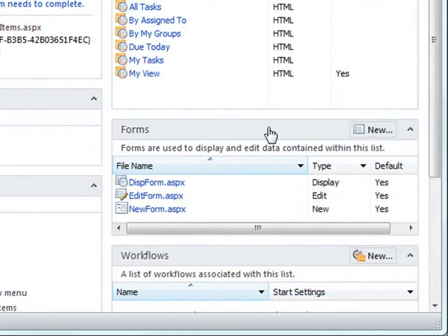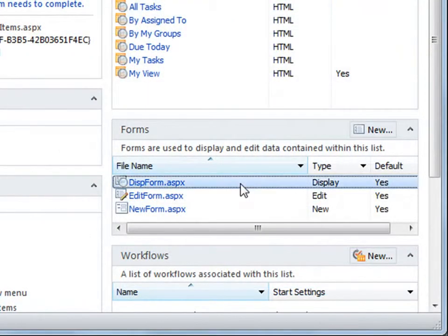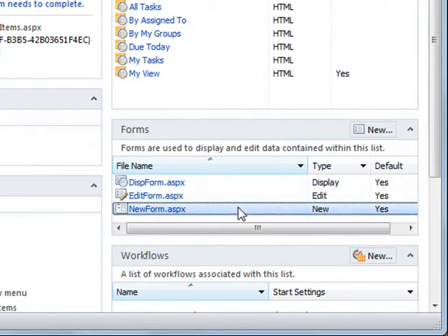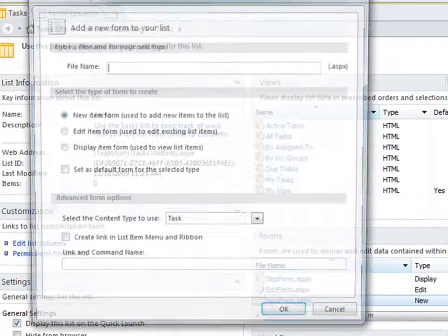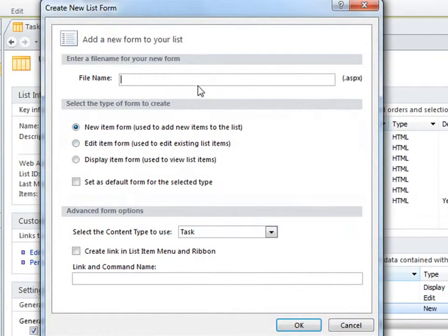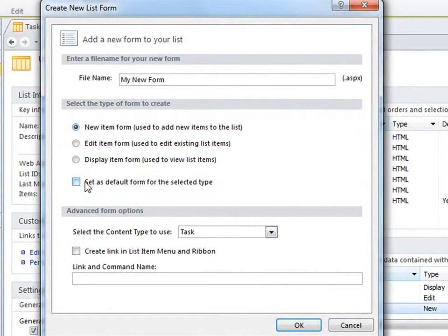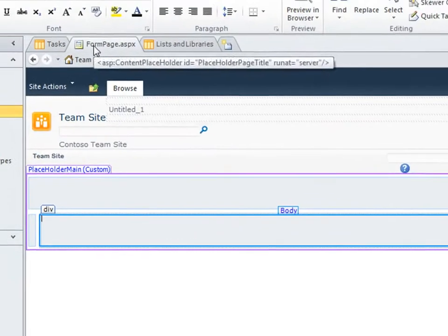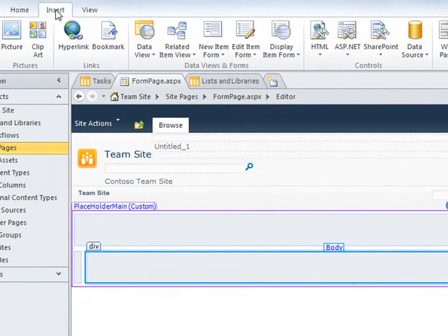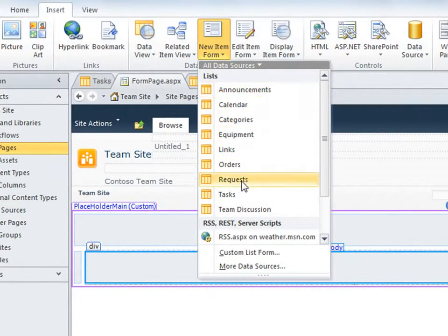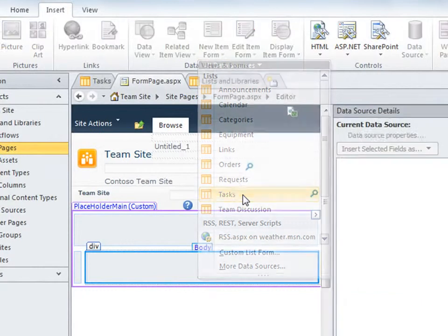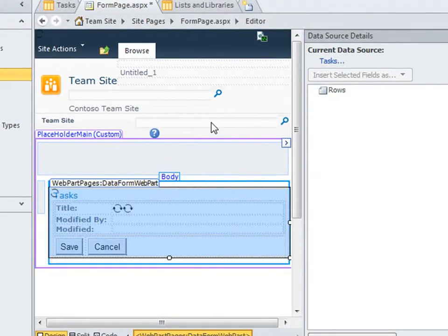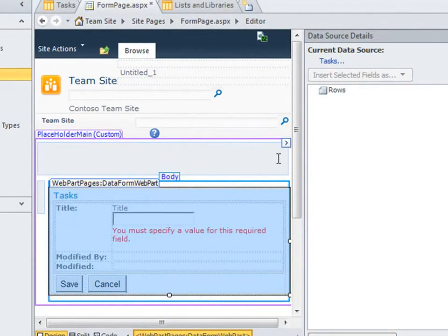Forms are similar to views in that you can customize those that come with a list or library or create new ones. Here I'll create a new form for the task list. I'll give it a name, choose the new item form as the type, make it the default, and use the default content type. To add a form to an existing site page, place your cursor where you want the form, choose the type of form from the ribbon, and select the data source. Then customize the form in the same way you customize views.